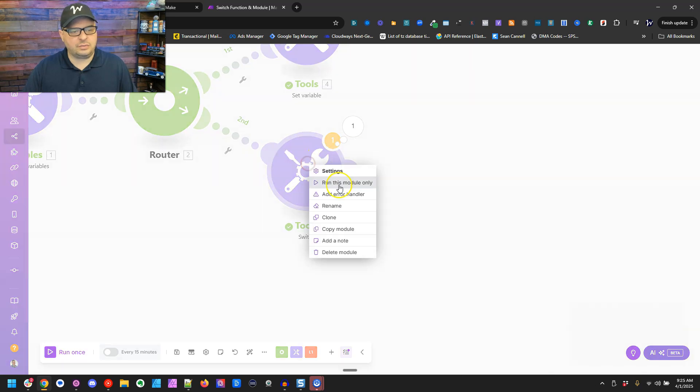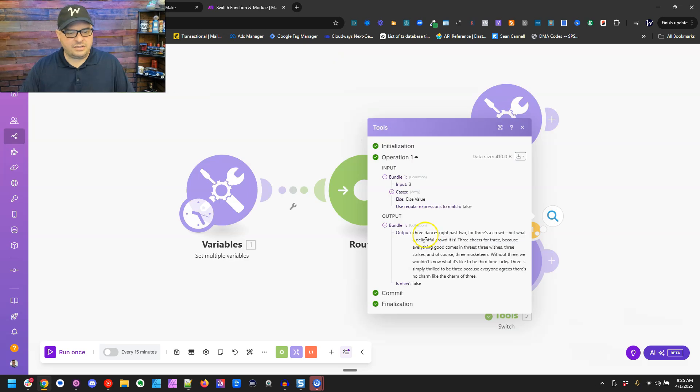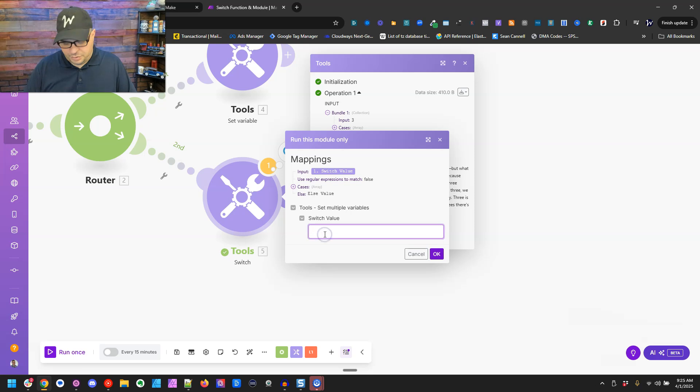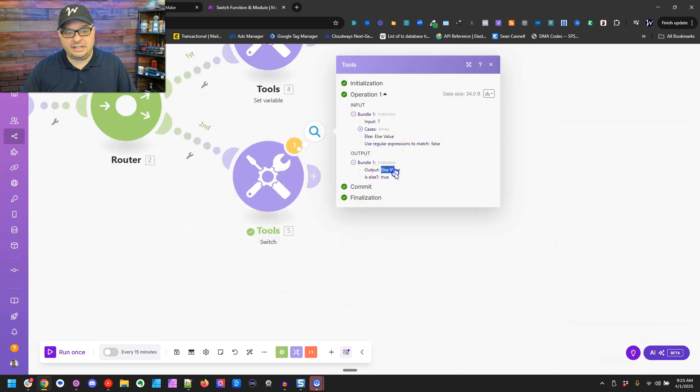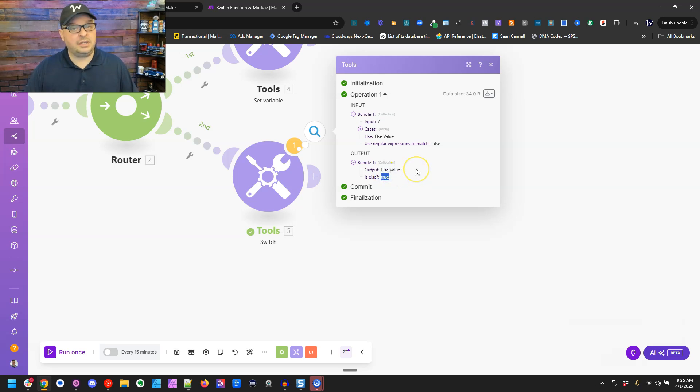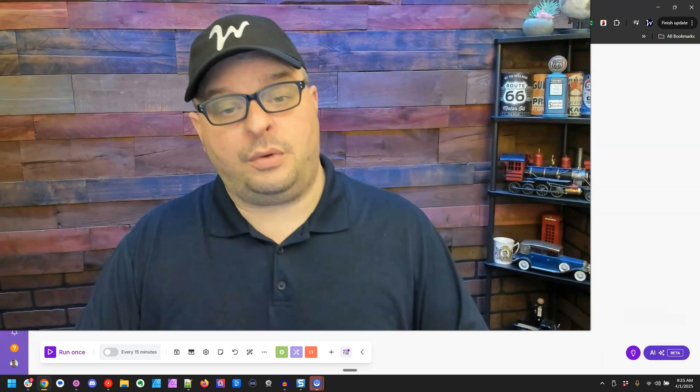Running the switch module with switch value of one, we get the paragraph about the number one. The module also outputs an 'is else' boolean — if the input didn't match any pattern and fell through to the else, that's true. Running with three gives the three paragraph. Running with seven outputs 'else value' and 'is else' is true since seven wasn't in our one-through-five options. The switch function and module are very helpful for if/then conditional logic in your Make scenarios. Leave a comment, a thumbs up, check out the functions playlist, and subscribe. Thank you for watching!